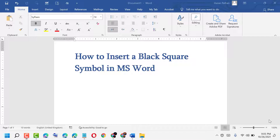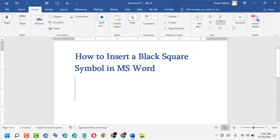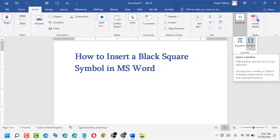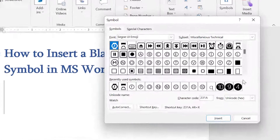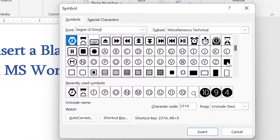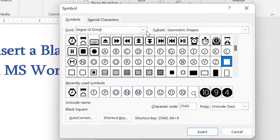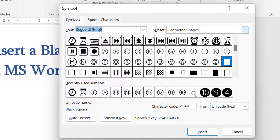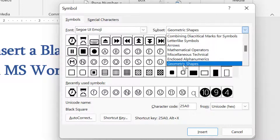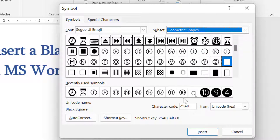First, double-click on Insert, then click on Symbols. Click on Symbol again, then click on More Symbols. Select the font, select the subset.